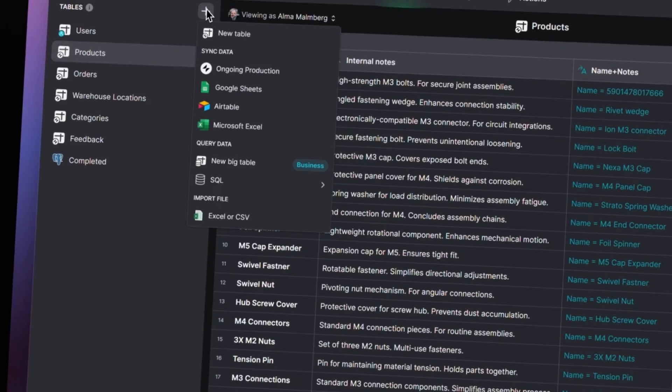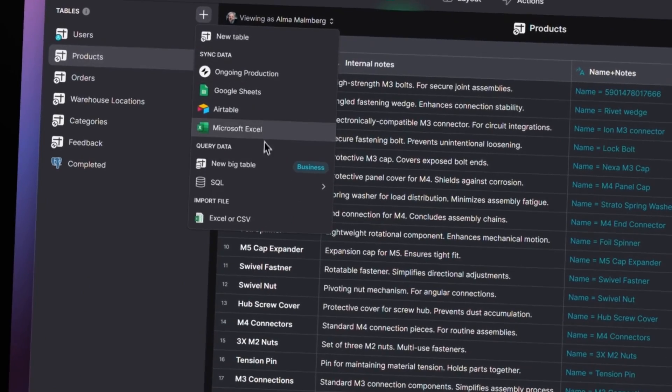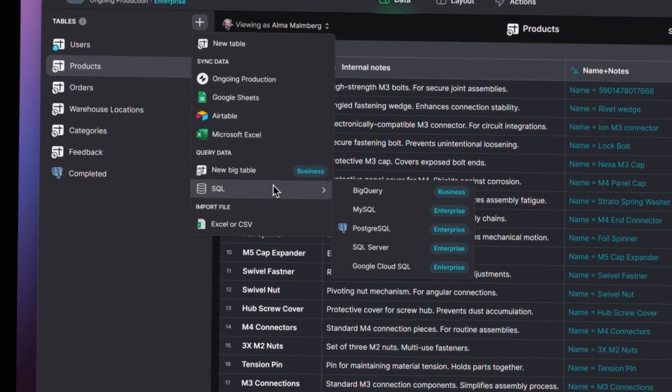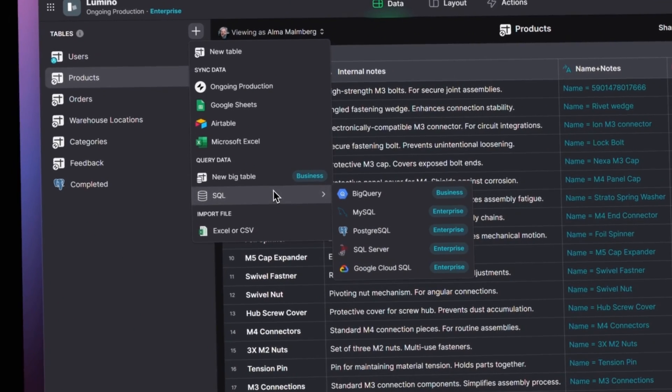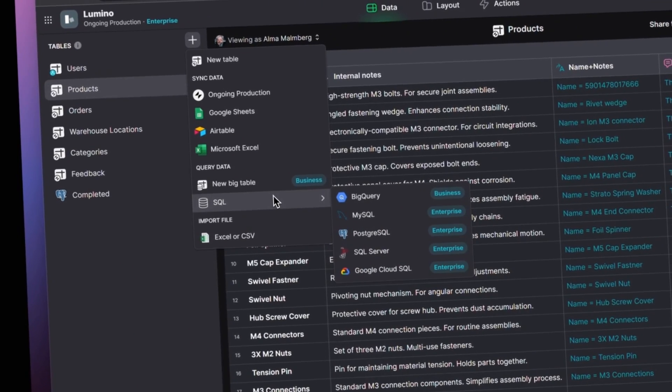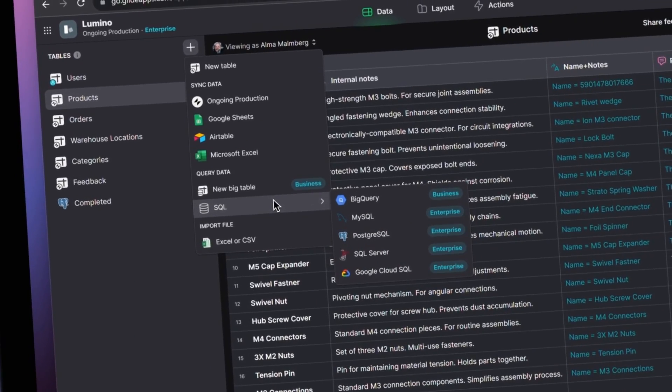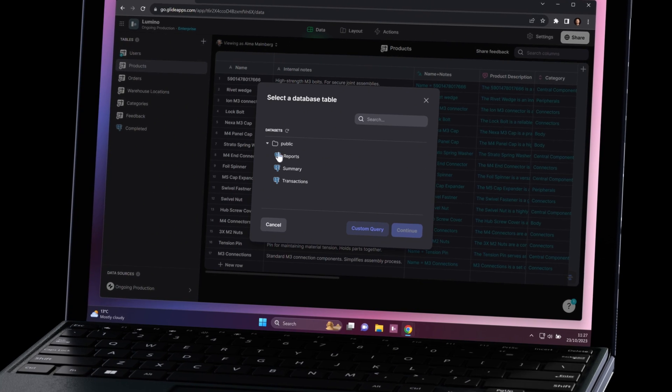So enterprise teams in Glide now have access to SQL data sources. This one has been requested a lot and it's super exciting for us because many businesses can now tap into their existing large production data sets, unlocking a huge range of use cases as well as a huge amount of data for their teams.